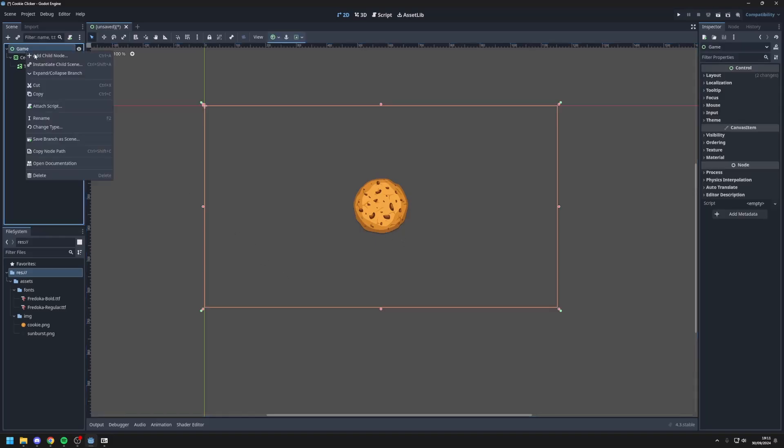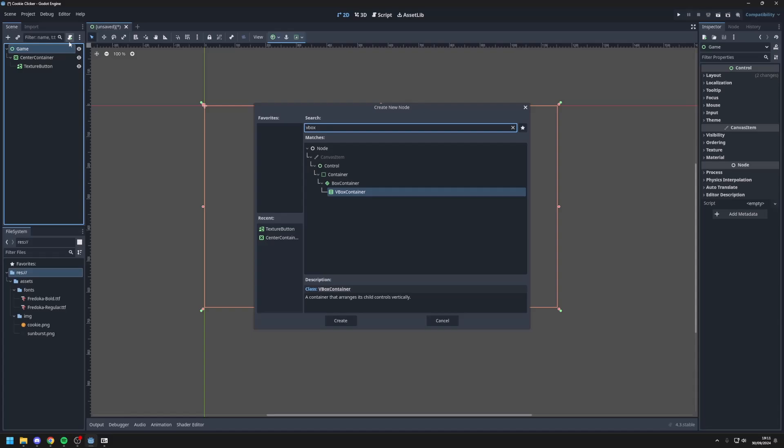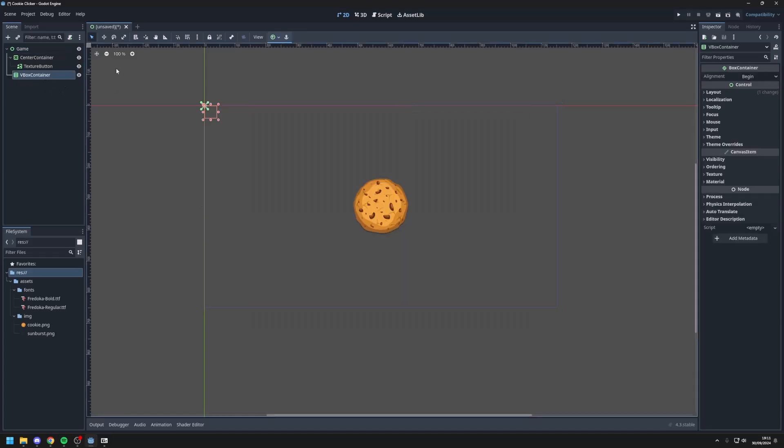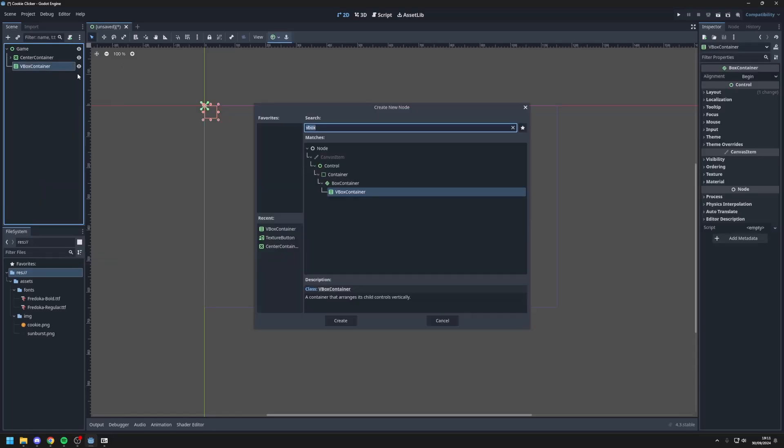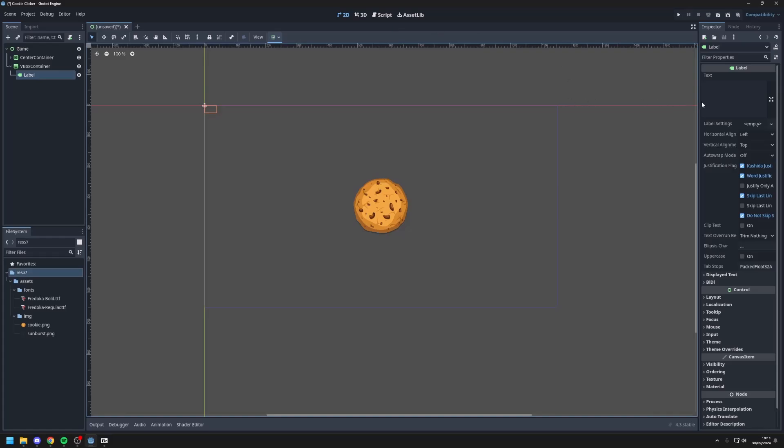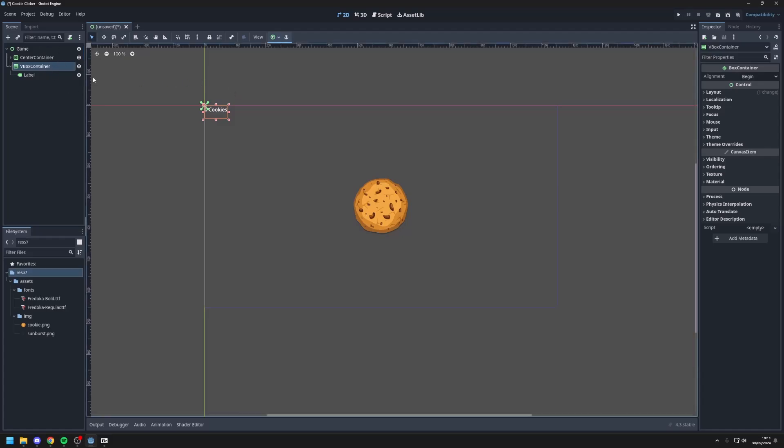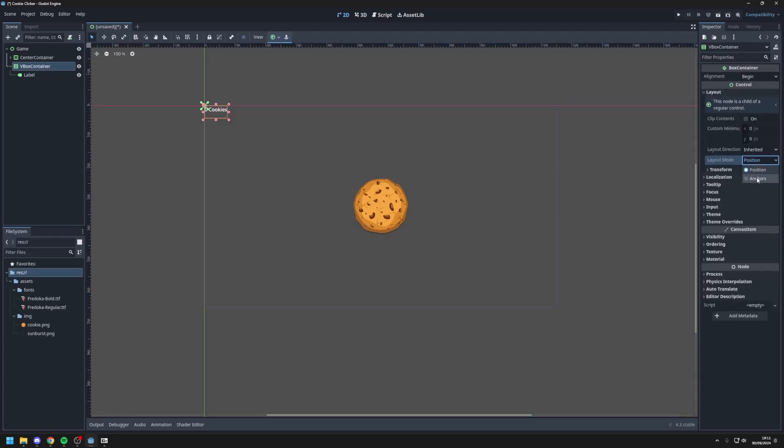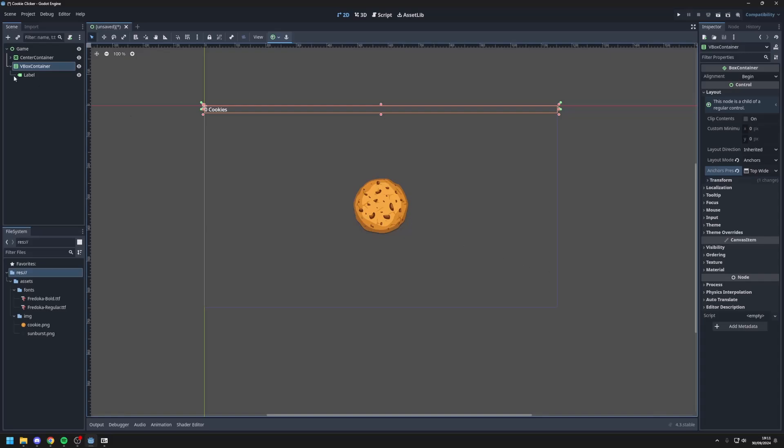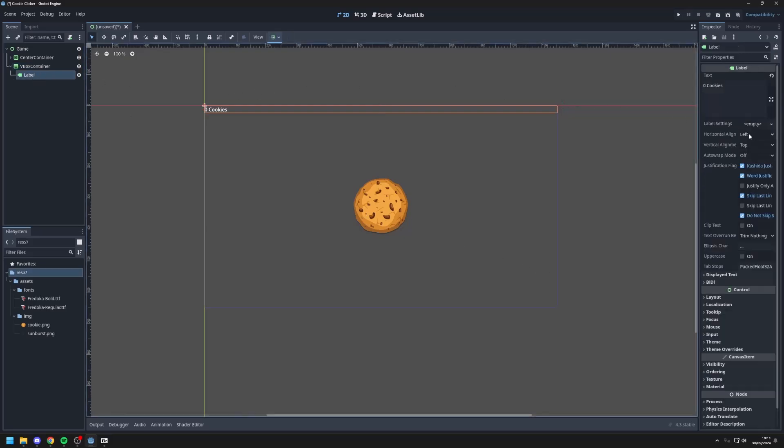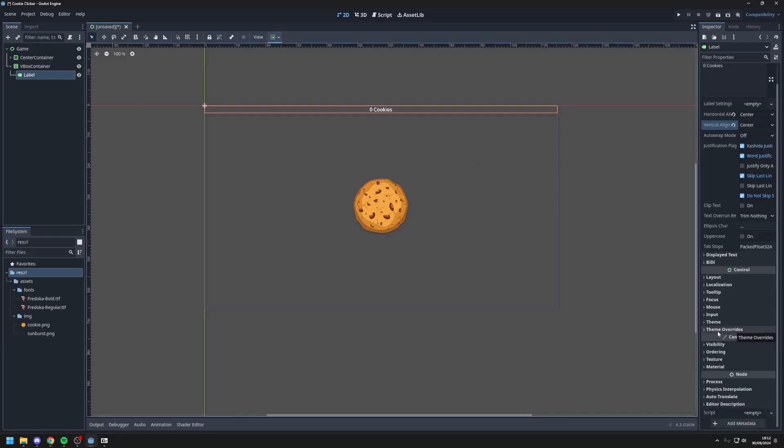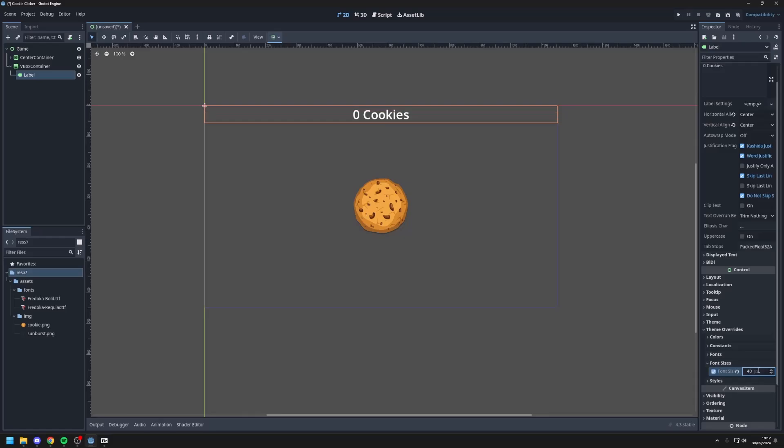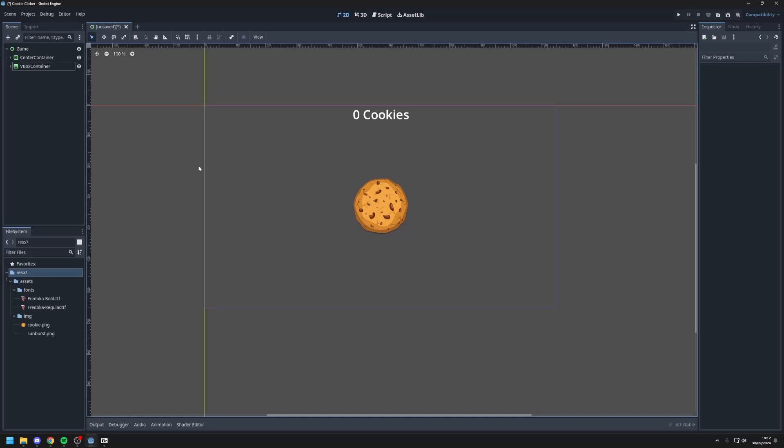Next I'll add another node which will be the VBox node. The VBox container is a vertical container which I will use to hold the labels for your cookie amounts and your cookies per second, just your stats. So I'll put this right here and I'll put a label inside of it. On the label I will say zero cookies. Next I'll go into the VBox container, go into layout, set positions to anchors, and go to top wide. Next I'll go into the label, set the horizontal alignment to center, vertical alignment to center. And next I'll go here into theme overrides and change the font size to 40 pixels. And there we go.